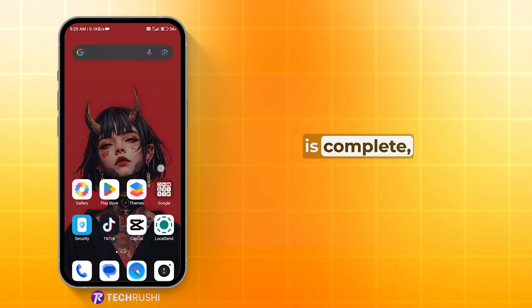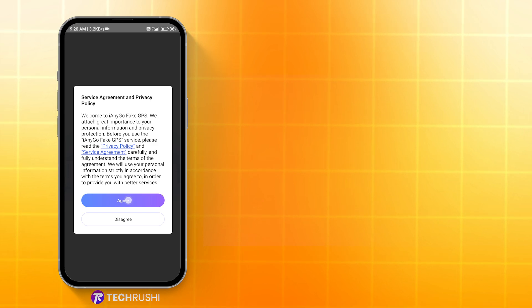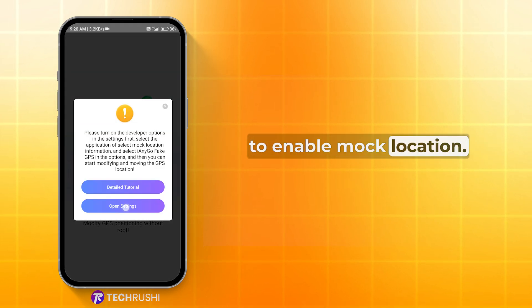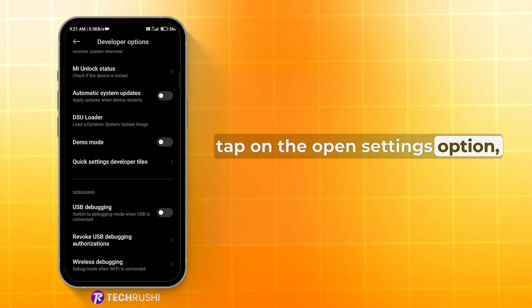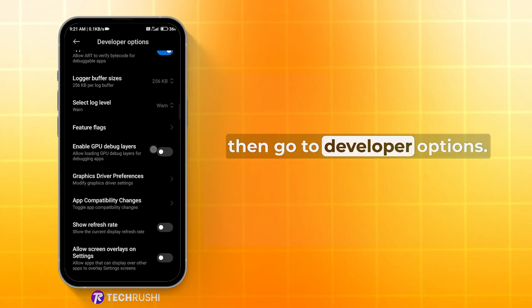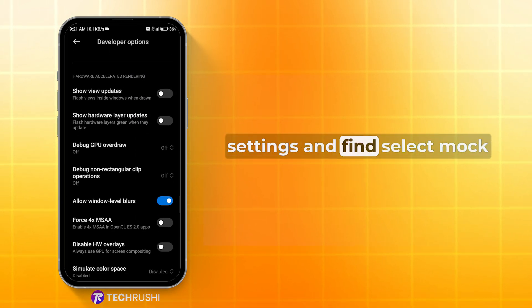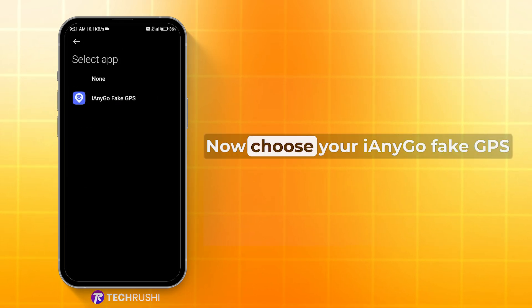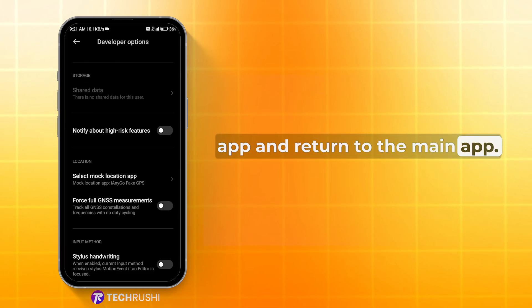Once the installation is complete, open the app and agree to the privacy policy. A pop-up will appear asking you to enable mock location. To do this, tap on the Open Settings option, then go to Developer Options. Scroll down to the end of the settings and find Select Mock Location App, tap on it. Now choose your iAnyGo Fake GPS app and return to the main app.